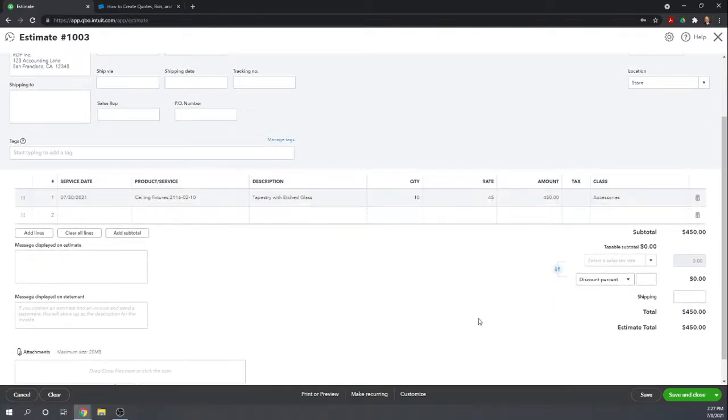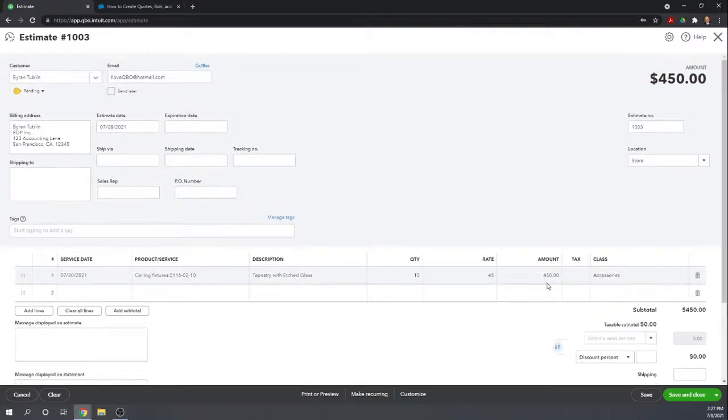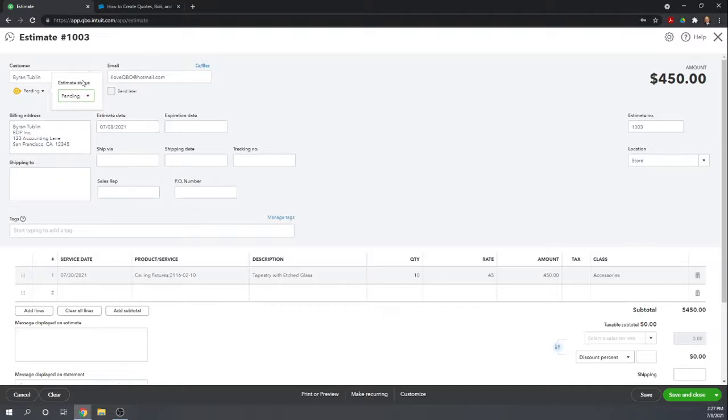That's all we need to do to produce an estimate. Notice up here under the customer's name, we can track the status of the estimate. We're just now issuing it, so it's going to be pending. If the client signs it,